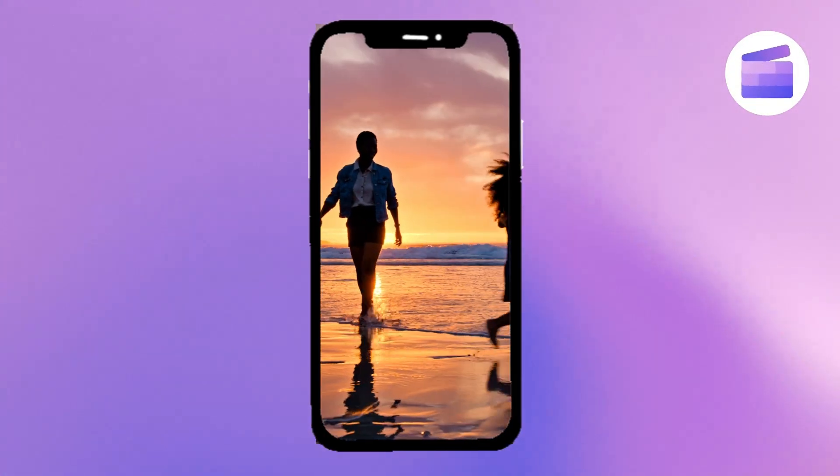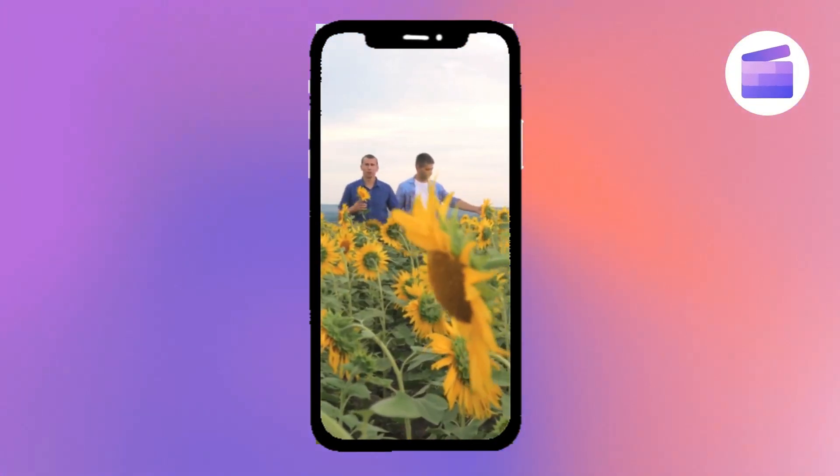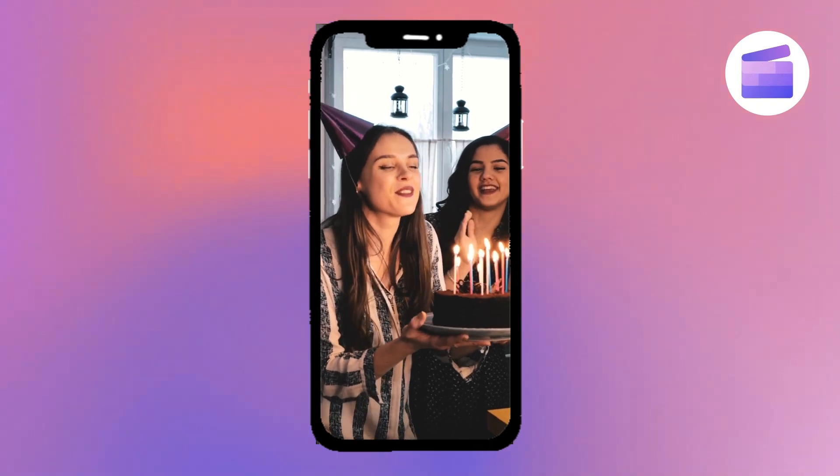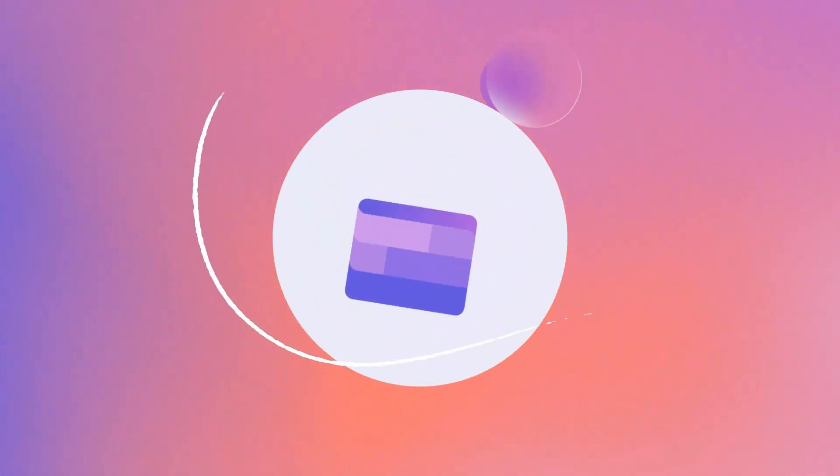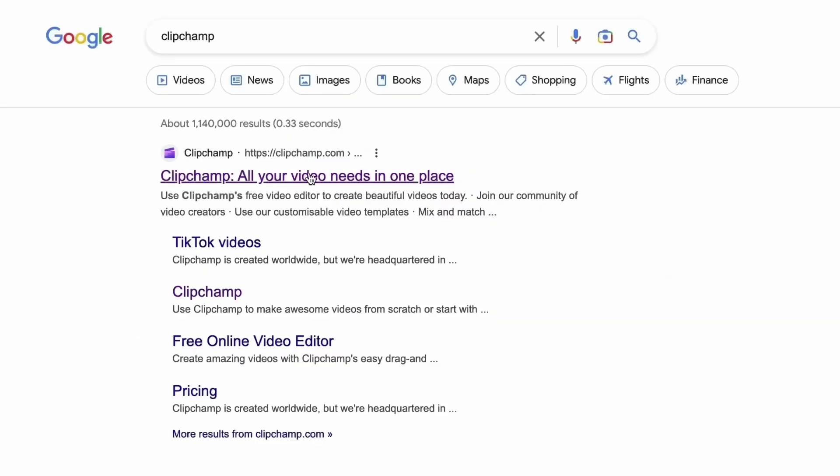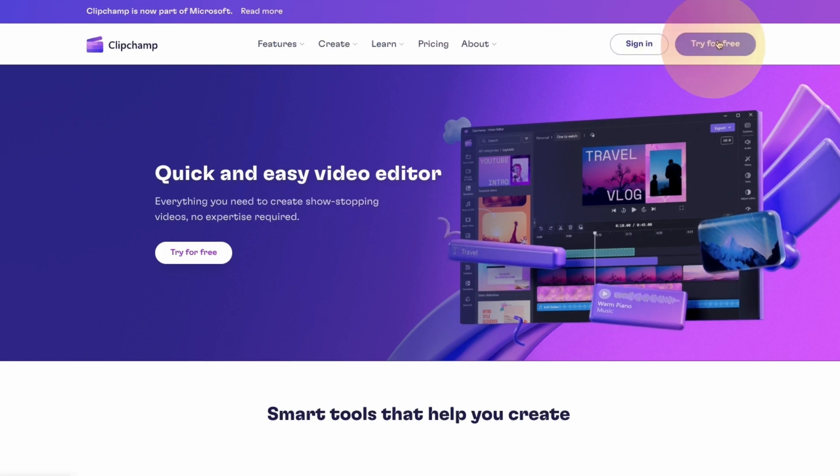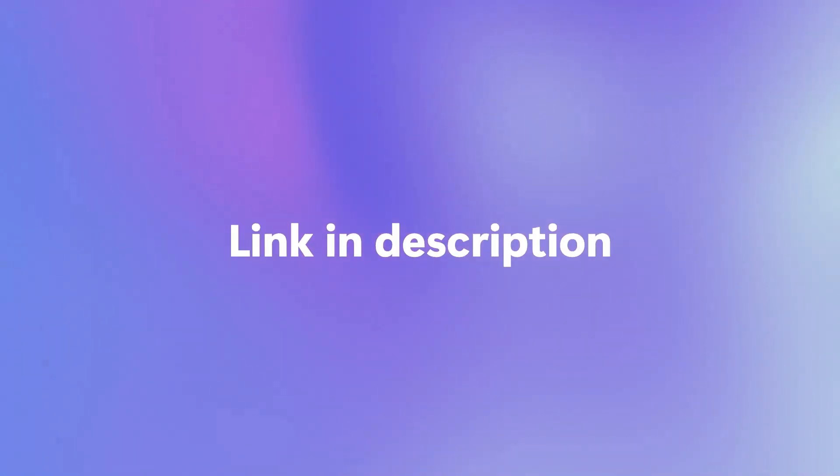Here's how you can share your favorite moments and memories by creating a montage video with Clipchamp. Start by heading over to Clipchamp.com and then log in or create your free account. I've put the link in the description below.